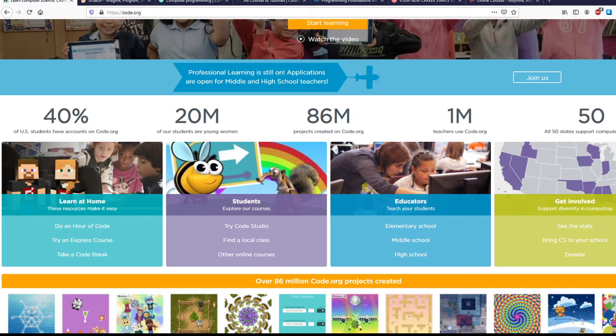Our first one is code.org, and we have at the library played with their Hour of Codes, which are just real short, quick projects usually for kids to help them learn the basics. There is some actual code writing...